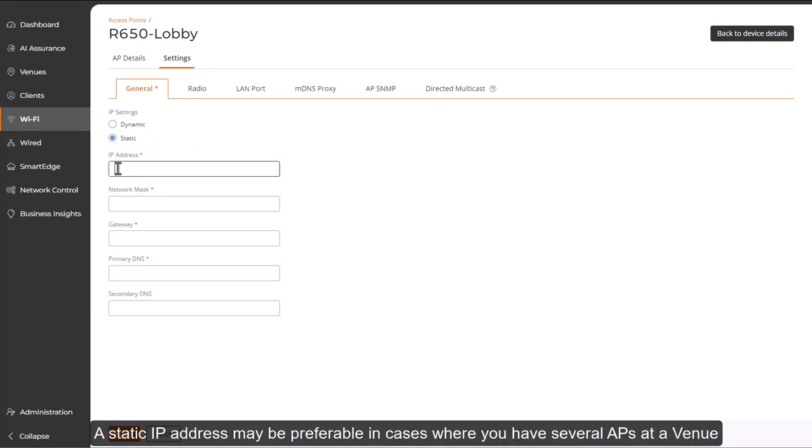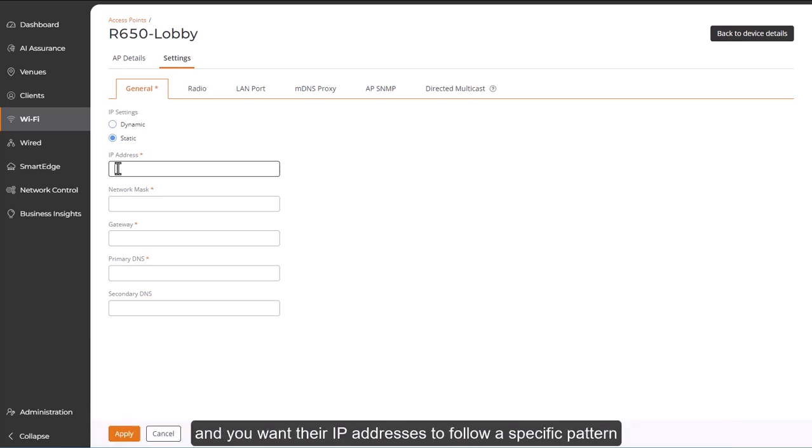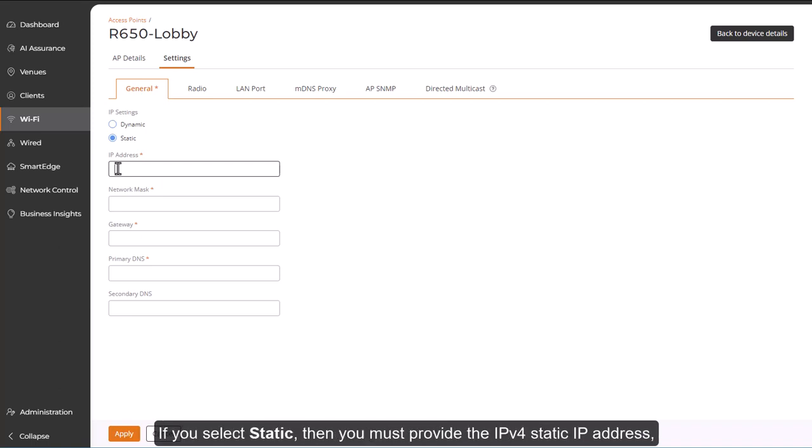A Static IP address may be preferable in cases where you have several APs at a venue and you want their IP addresses to follow a specific pattern instead of being dynamically assigned from a DHCP pool.